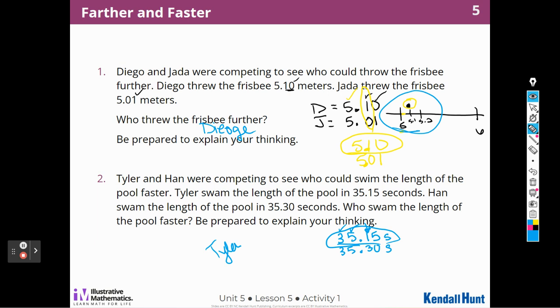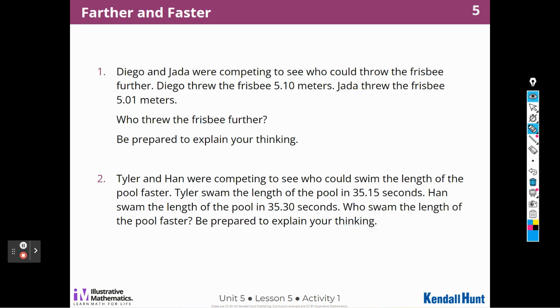Tyler swam faster because thirty-five and fifteen hundredths is less than thirty-five and thirty hundredths. It has only one tenth and some hundredths, while thirty-five and thirty hundredths has three tenths. Remember, we were looking for the fastest speed — that means the least amount. So that's a little confusing, but we have to think about how fast they went.